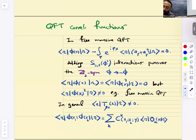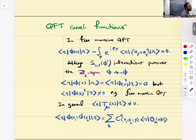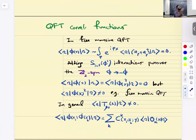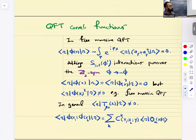Now, the OPEs relate higher-point functions to lower-point functions. So what do OPEs say about the lowest point functions — one-point, two-point, and three-point functions? Consider a free massive quantum field. What is the one-point function of phi of X? It's zero.